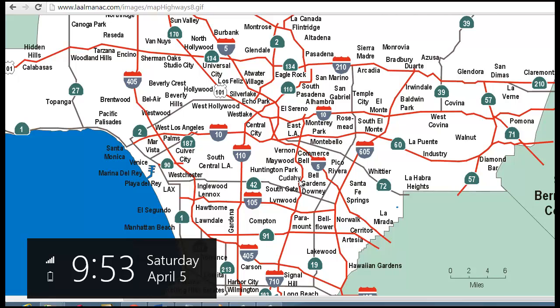Either way, there are multiple routes that you could take to exclusively travel on freeways between the two places. A lot of that is because of this grid — the Los Angeles area is gridded with freeways so you can pretty much get from most origins to destinations largely using the freeway network.